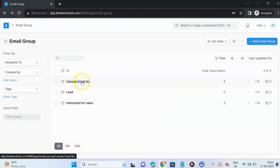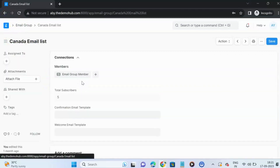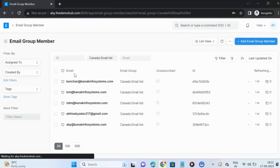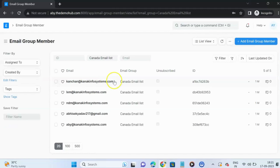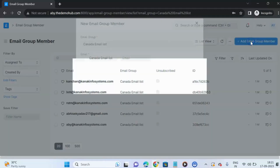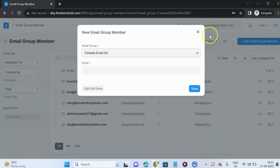This is the email group I have already created — a Canada Email List. You can see that the list of members present in this group has five members. If you want, you can add a new member to this email group.